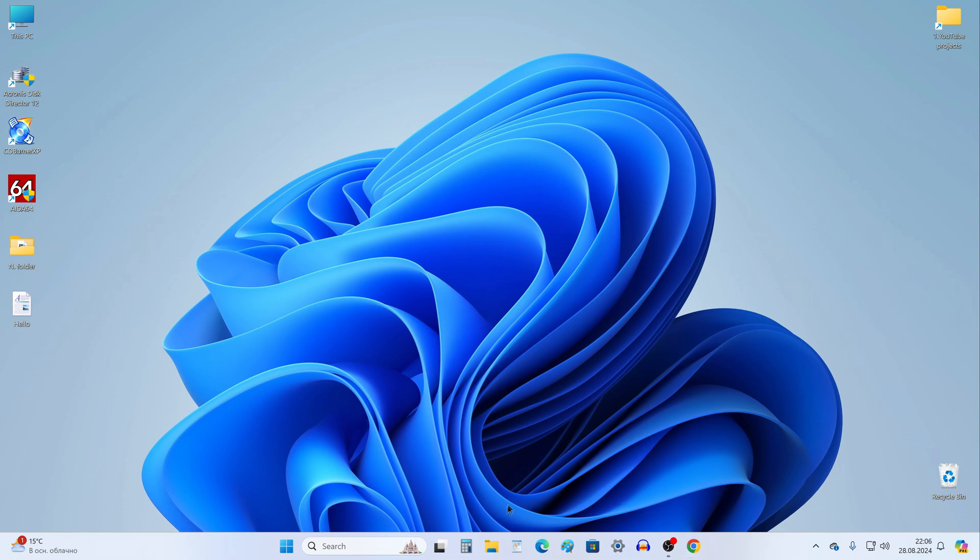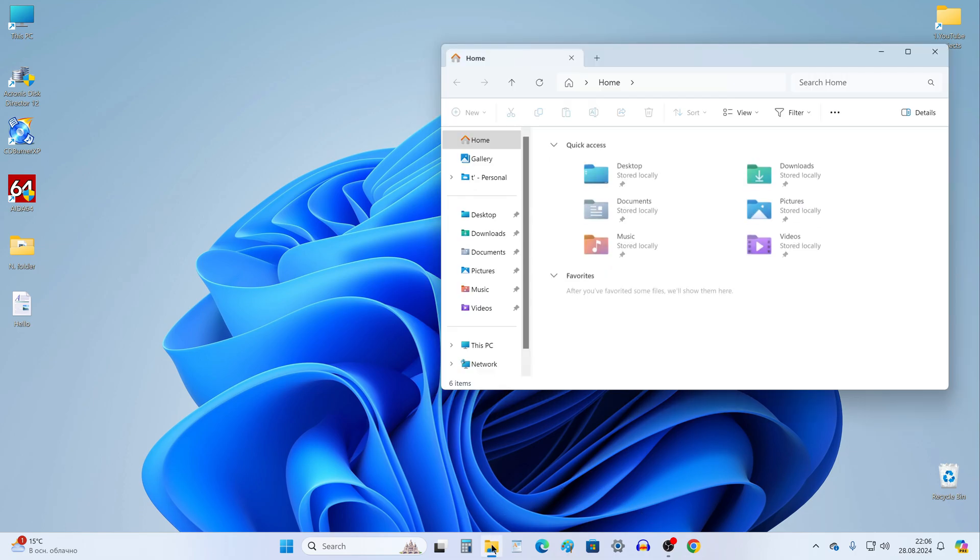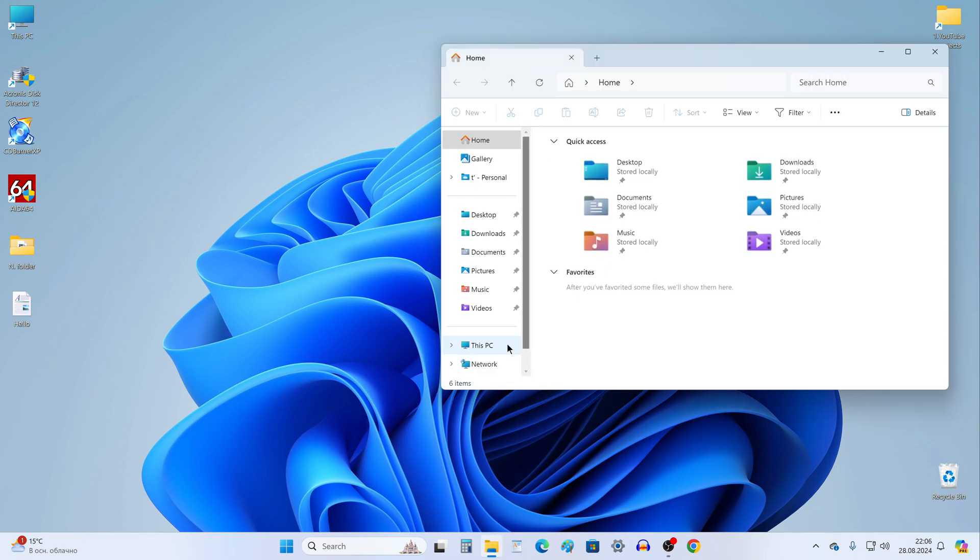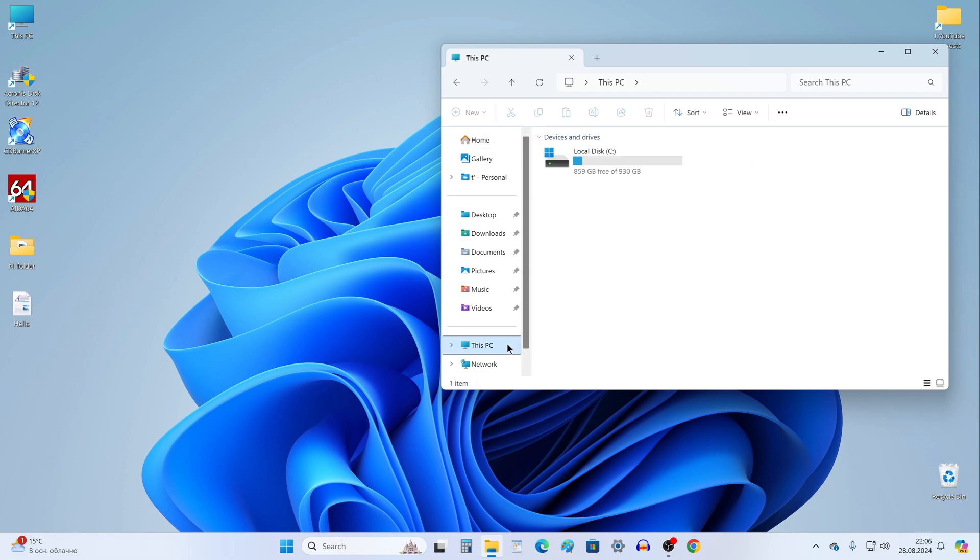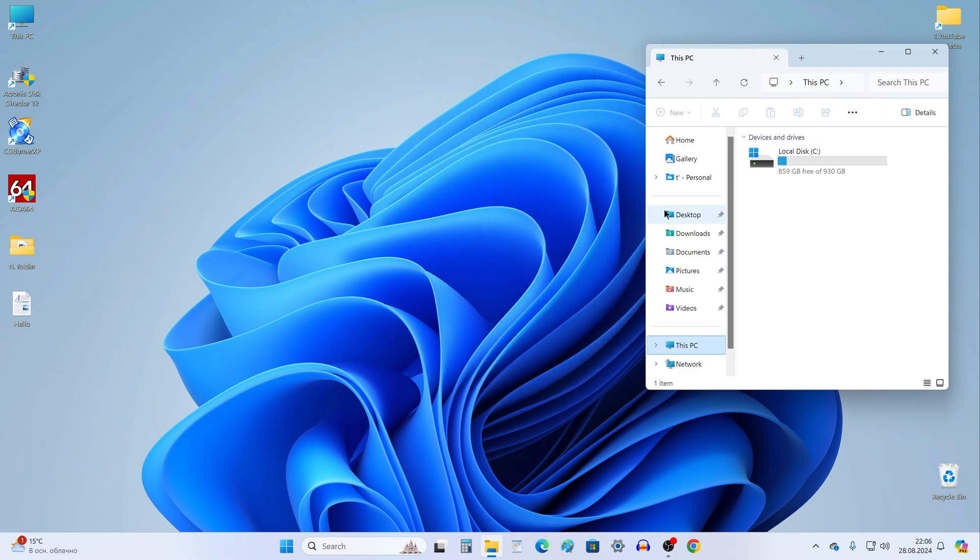I open This PC and here we see my drive is one terabyte in size. Your C drive size may not be the same, but it does not matter.